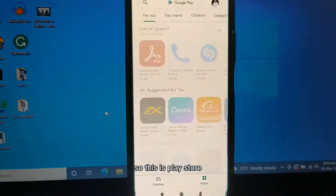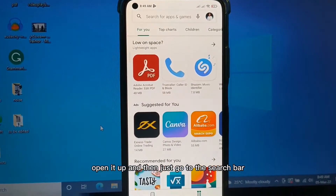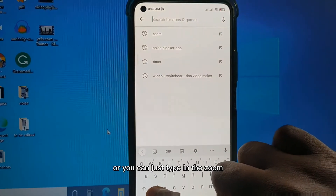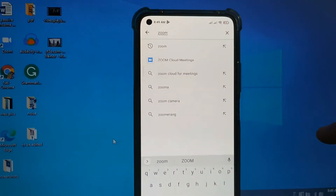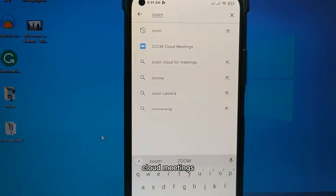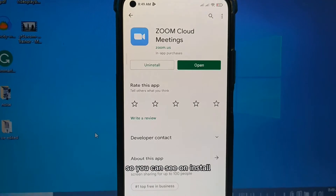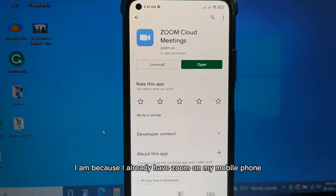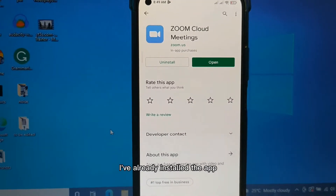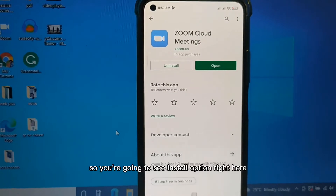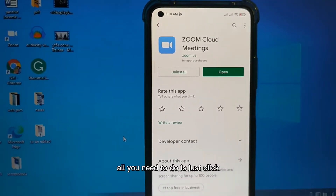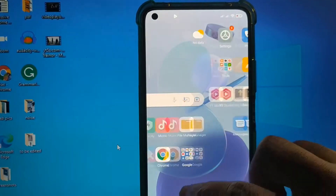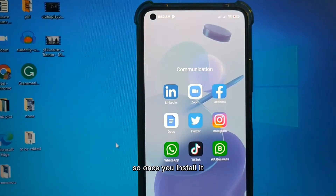Open up the Play Store and go to the search bar and type in Zoom. You're going to see Zoom Cloud Meetings - click on it. You'll see Install and Open options. These options are here because I already have Zoom installed on my mobile phone, so you're going to see the Install option. Click on it and you'll be able to install it.